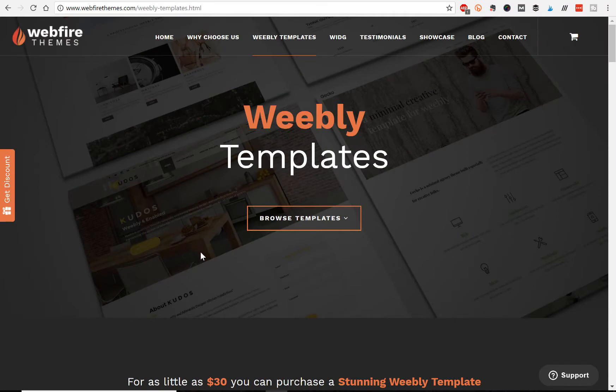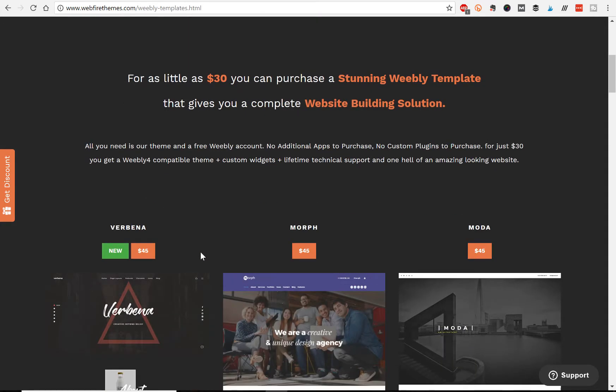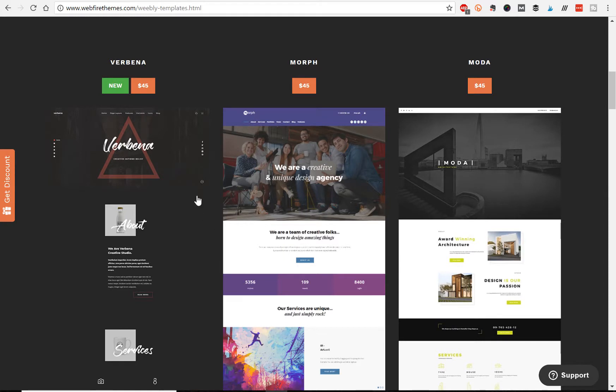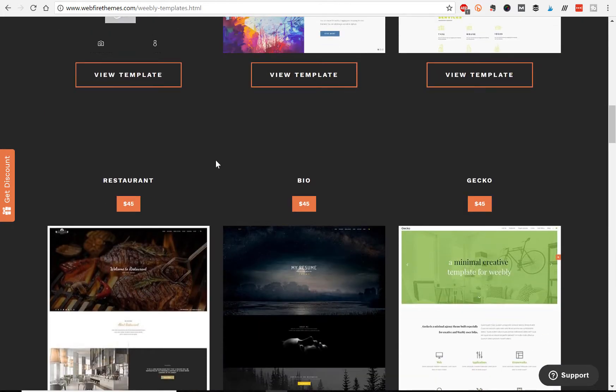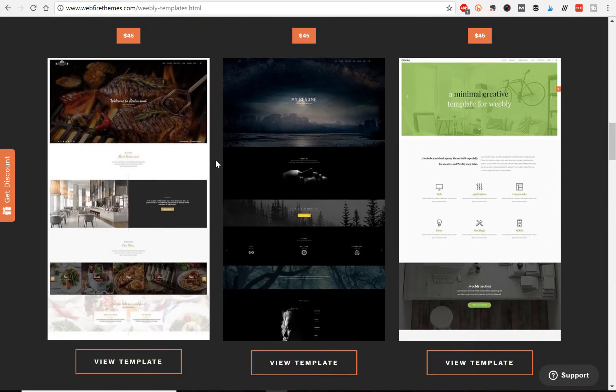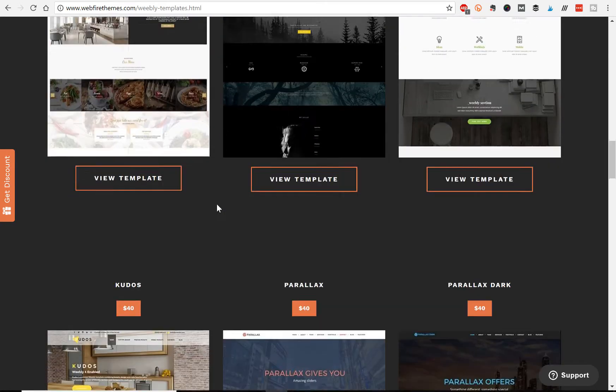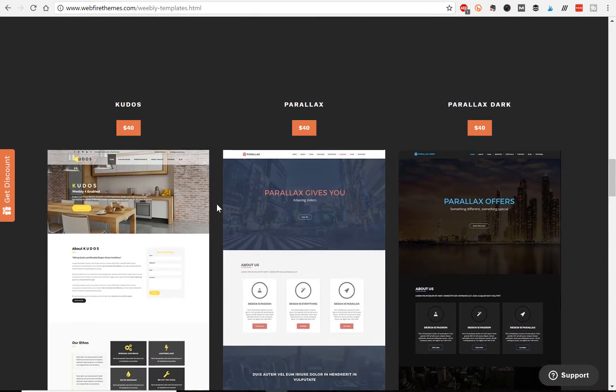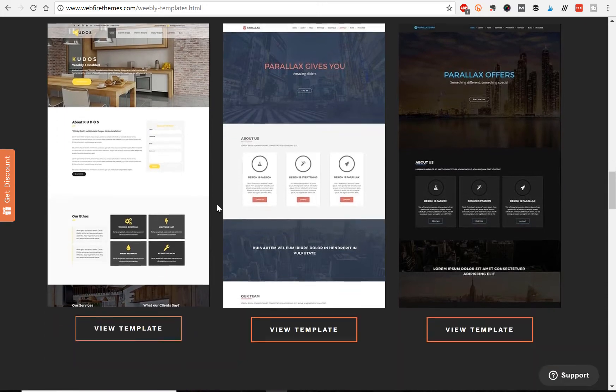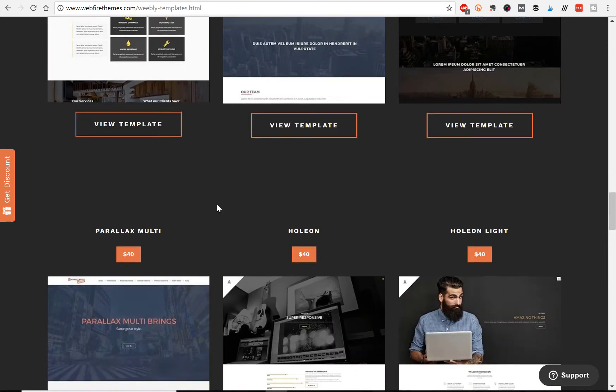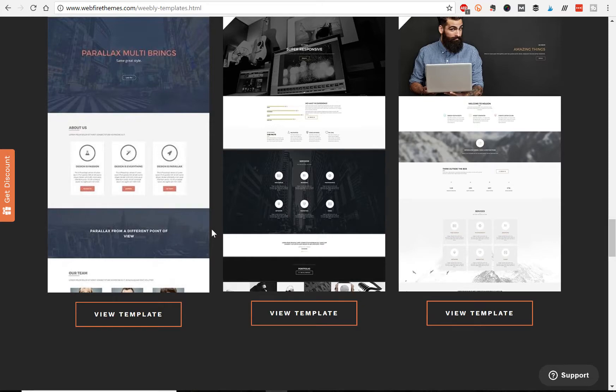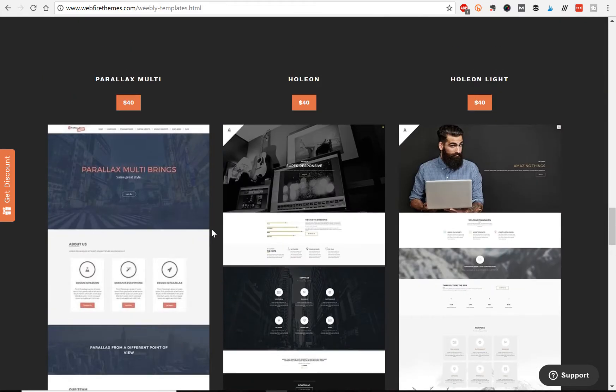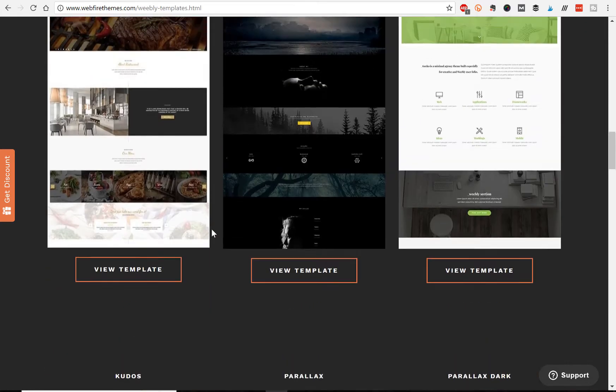So let's take a look at the quality of the templates from Webfire Themes first. They have about 15 or 16 Weebly themes to choose from and they're pretty regularly coming out with new ones. As you can see, Verbena is their newest one. And if you take a look at an overview of each of these templates, you can see that they're all high quality, beautifully made, heavy emphasis on imagery and videos. So they're up to date with modern web design trends. And they take a lot of the guesswork out of building a website with Weebly.